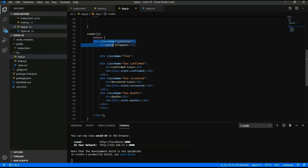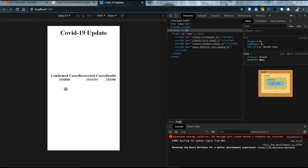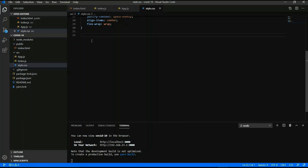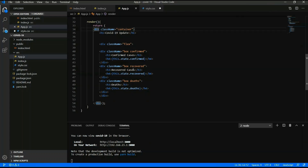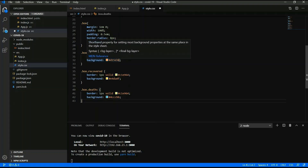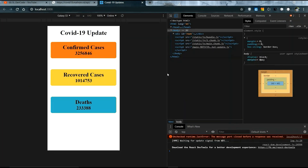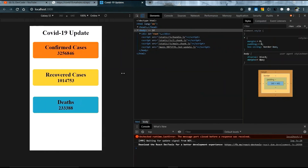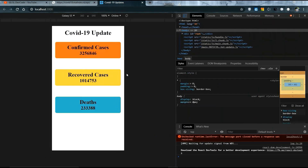Now I am going to give the app a name: 'COVID-19 Updates'. It is also showing in the web browser. Now you have to design the boxes: box.confirm, box.recover, box.deaths — and give colors to those boxes. It looks nice with confirmed cases, recovered cases, and death data displayed.